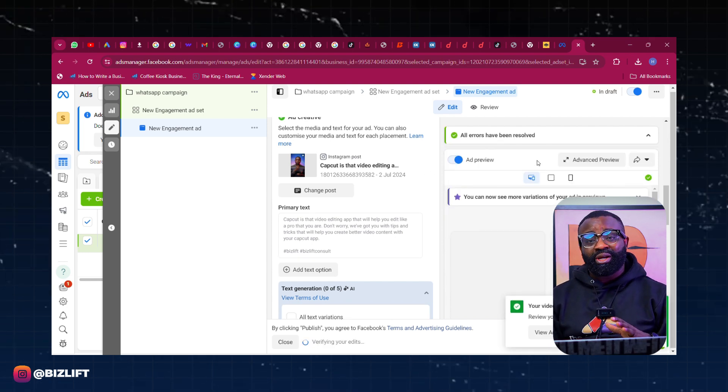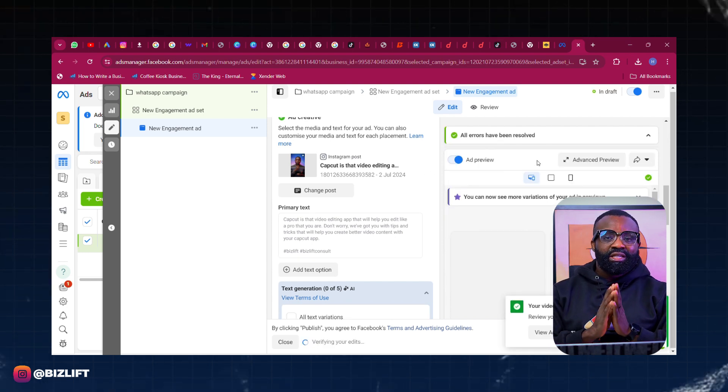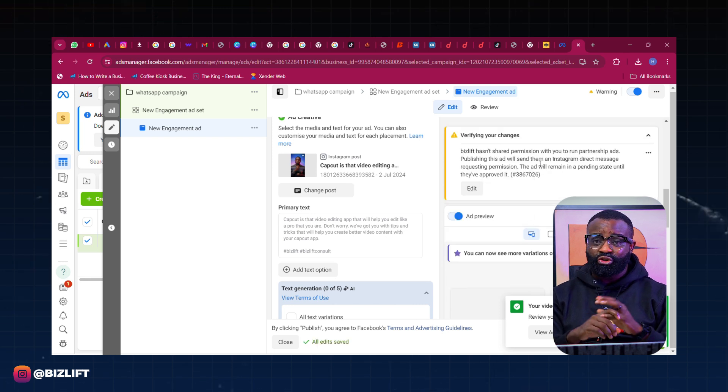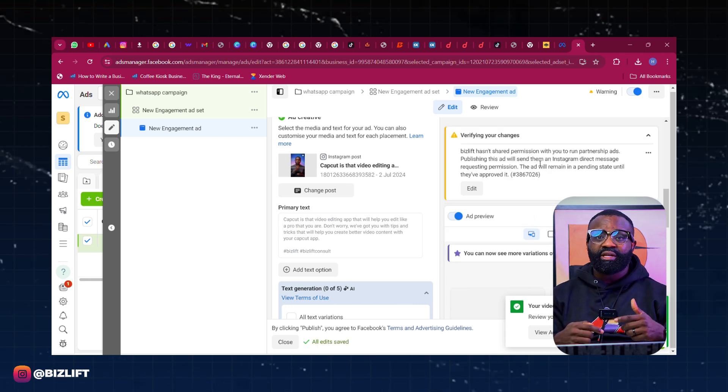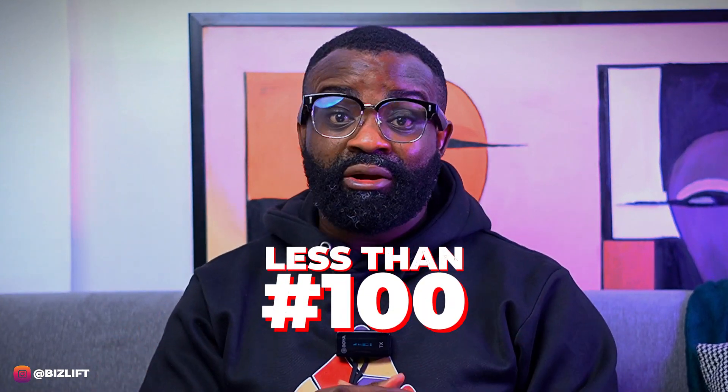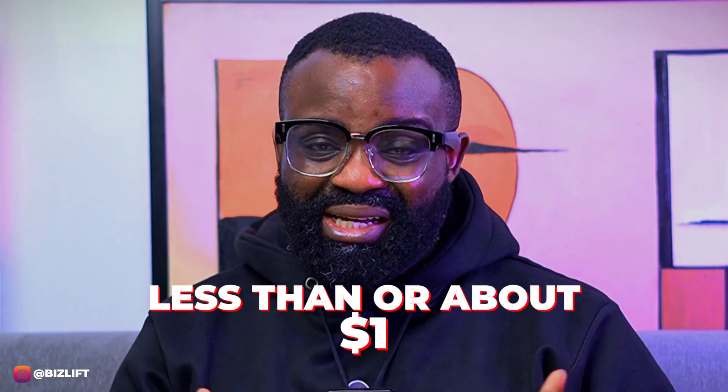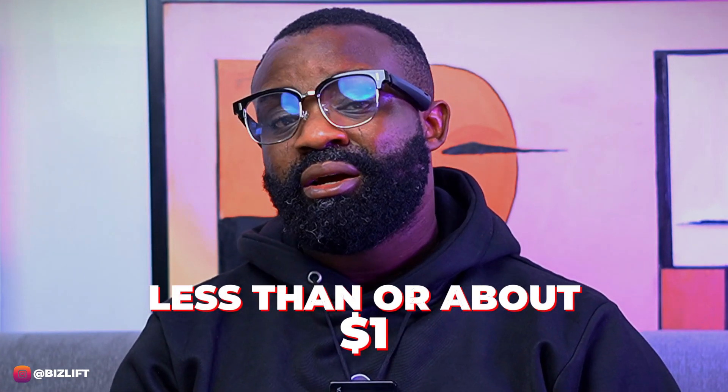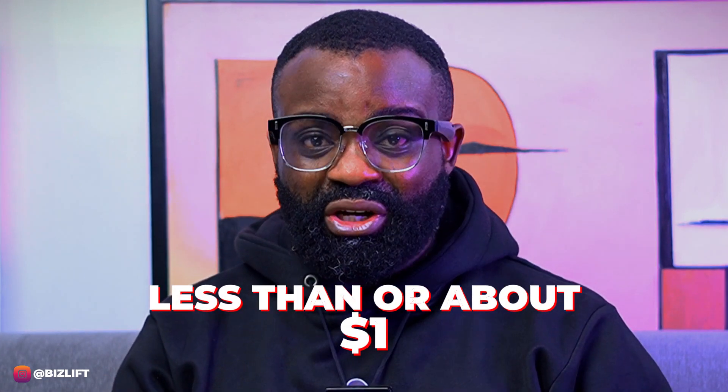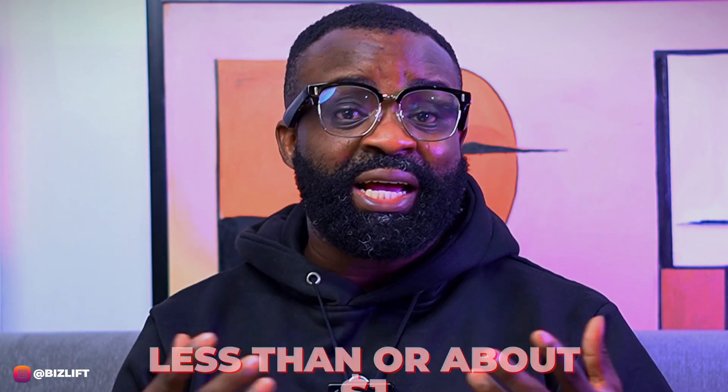WhatsApp ads is one of the cheapest you can run currently. You'll be spending somewhere around less than 100 naira if you're in Nigeria and as low as less than a dollar or about a dollar if you are outside Nigeria or any other European country.